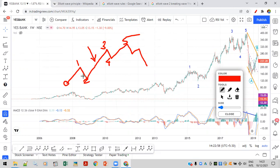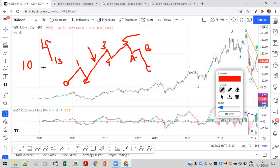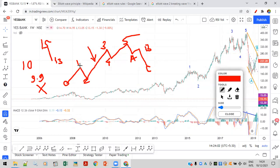There are three rules. First rule: wave two should not break the start of wave one. So if wave one started at 10 rupees and ended at 15 rupees, wave two can go down to 13, 11, or even 10 — that's okay. But if it goes to 9.9, your Elliott Wave count is invalid.